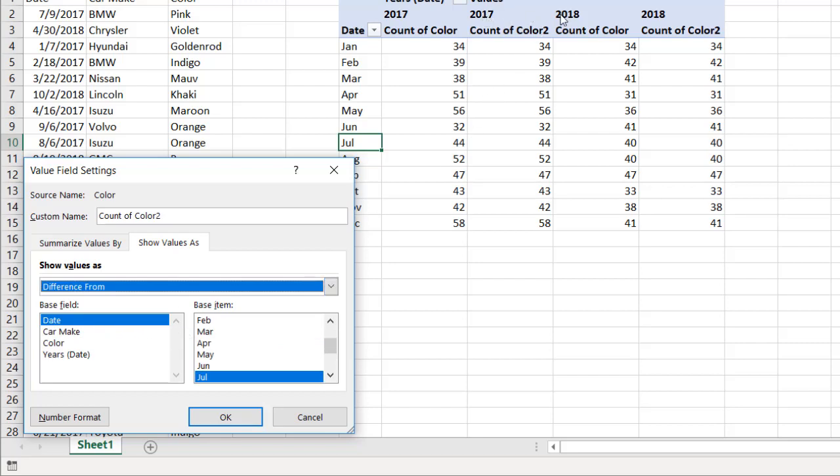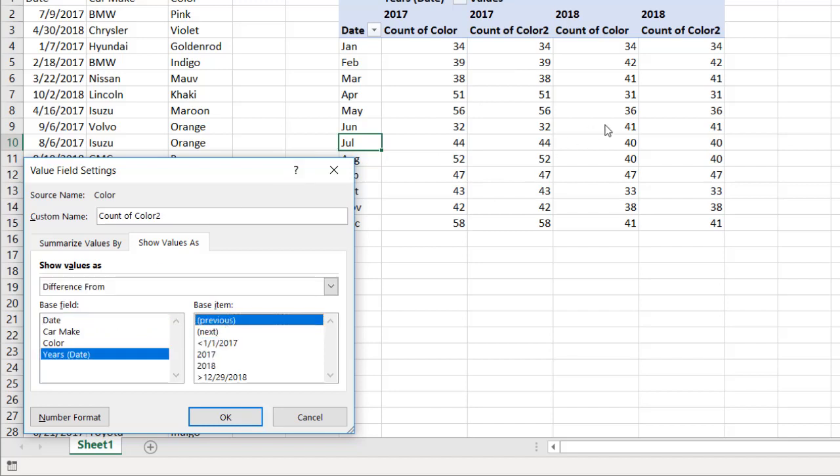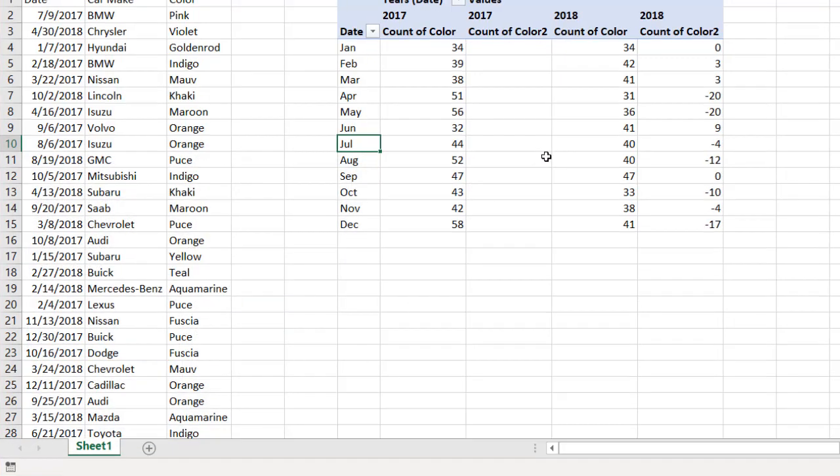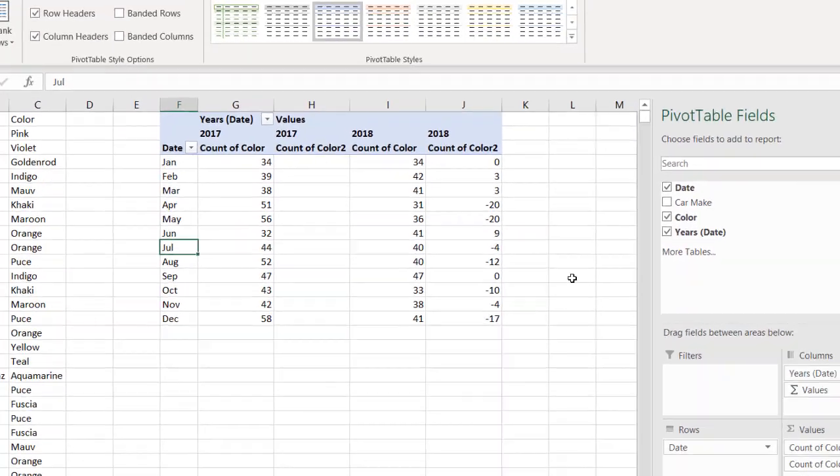So we want to see a difference from 2017 to 2018, so we'll look at years and we're going to look at the previous year because we want to look at 2018 versus 2017. Click OK and now you'll have those differences.